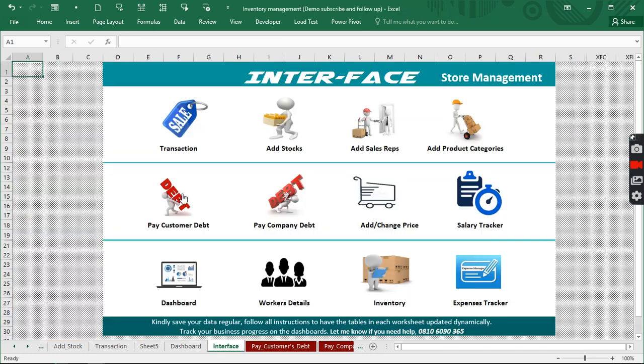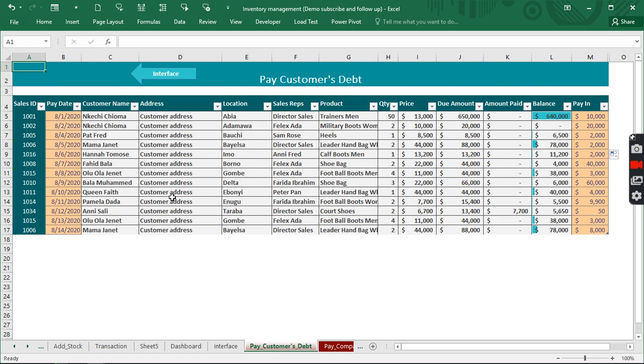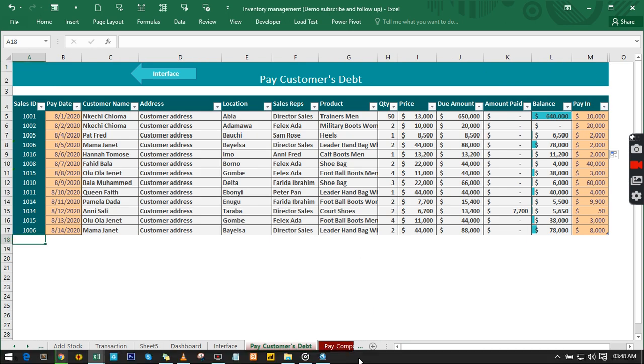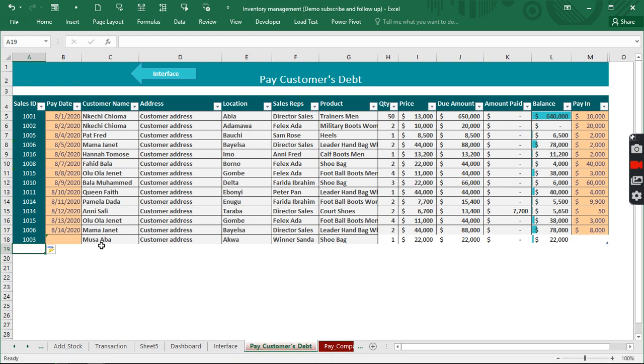When we come back to this pay debt, the ID number of the customer is 1003. So I enter it here and we have the whole data of our customer actually popped out, including the location where the customer is from.